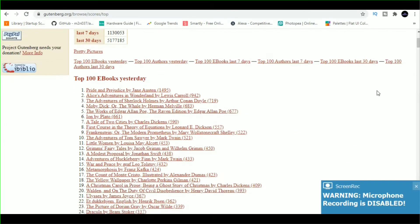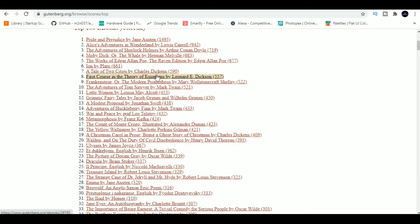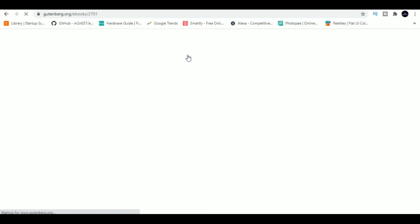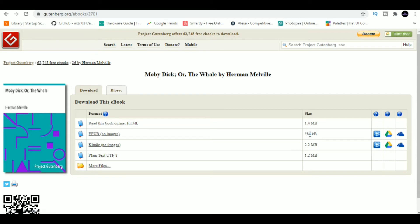Website number six is Gutenberg.org. Project Gutenberg provides free online access to texts whose copyright has expired. You can find books on a vast variety of topics for free. So far, it has digitalized more than 56,000 texts.